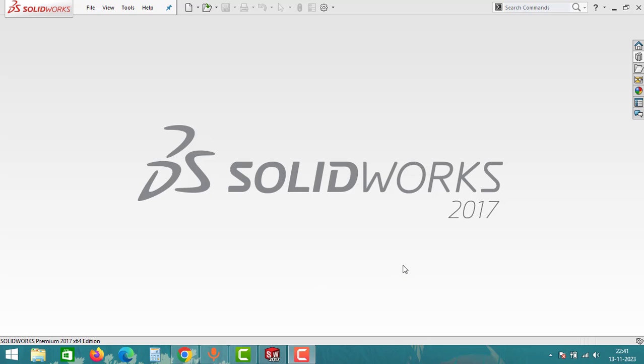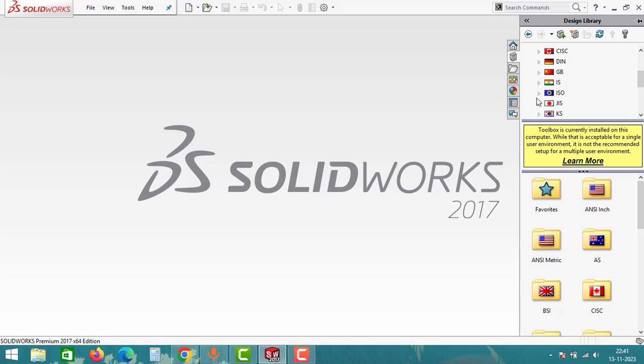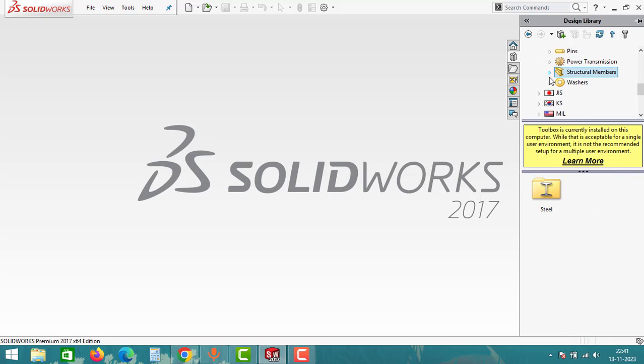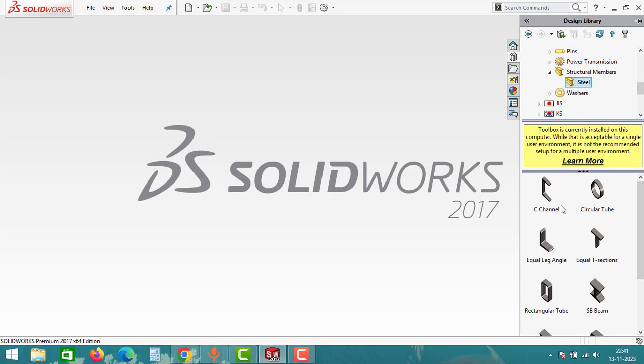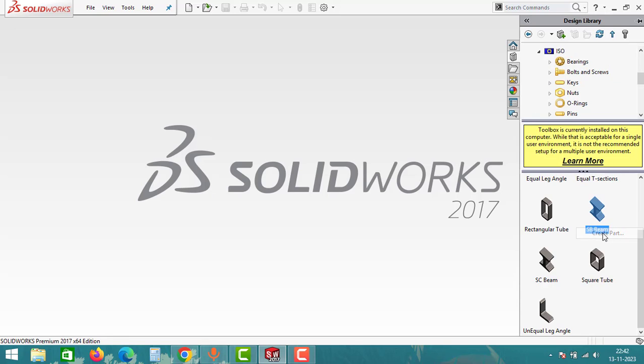As a first step, we have to create a beam. Go to Design Library and then select the Toolbox. Click on ISO and then click on Structural Members. Click on SB Beam, right click to the SB Beam and click on Create Part.